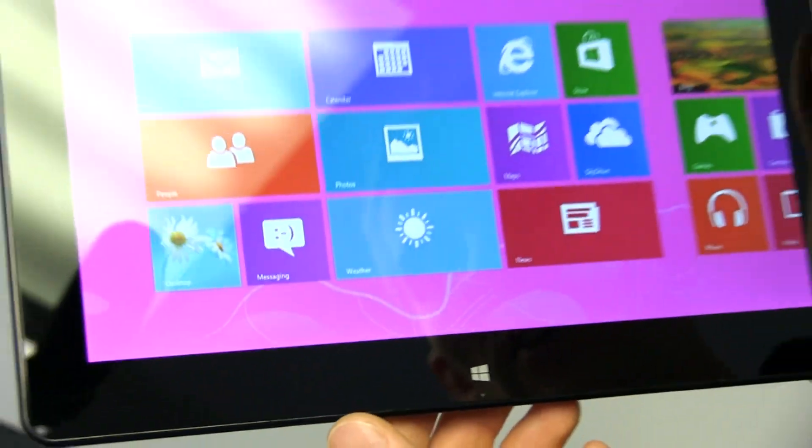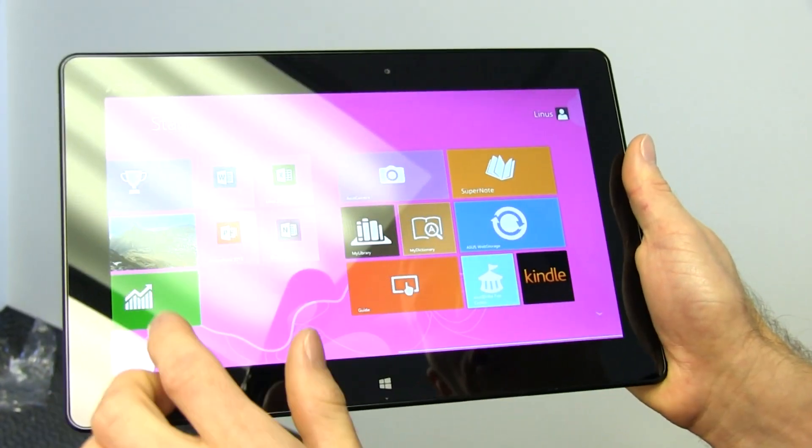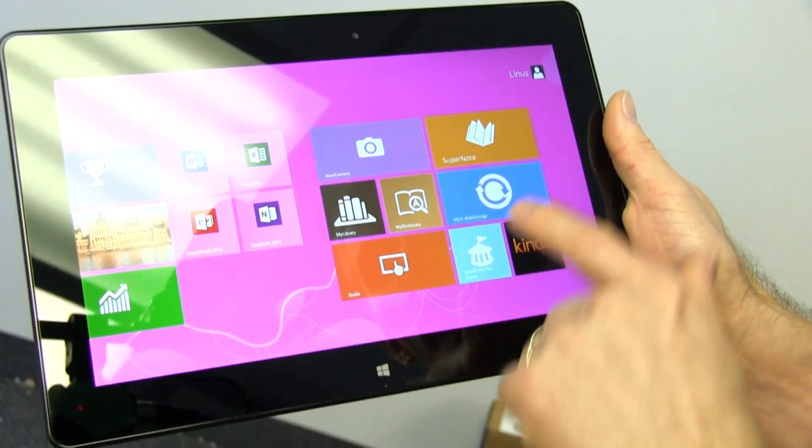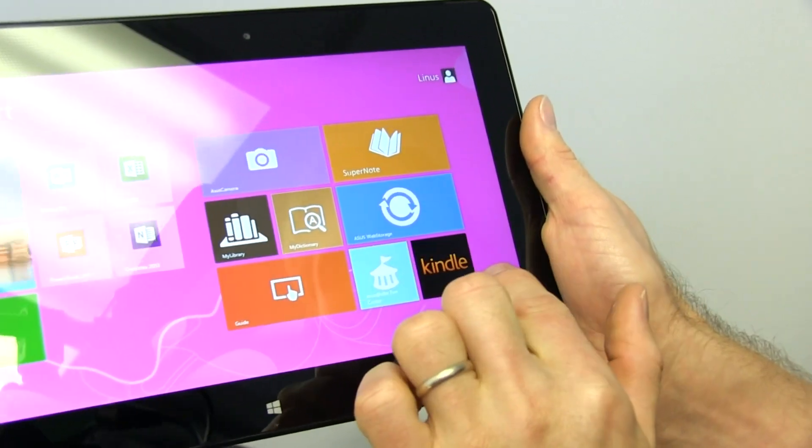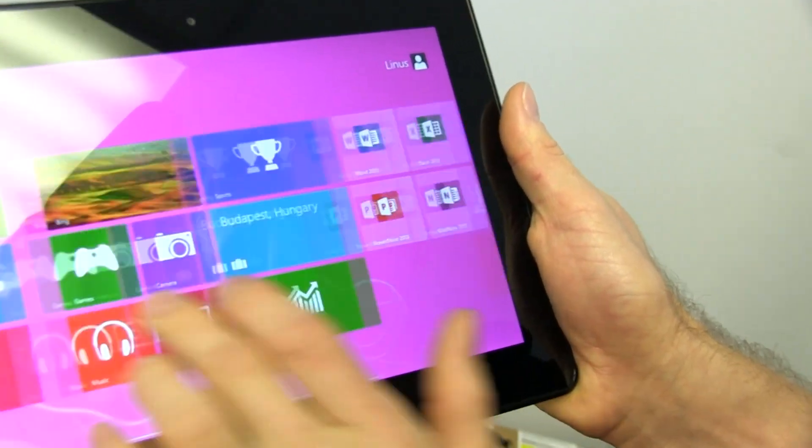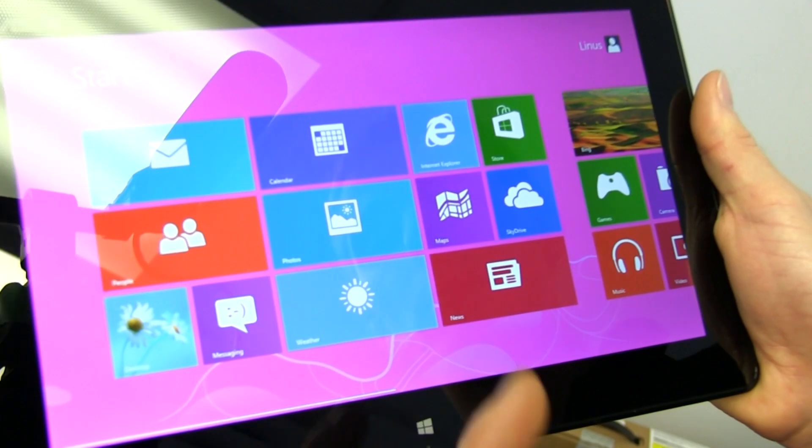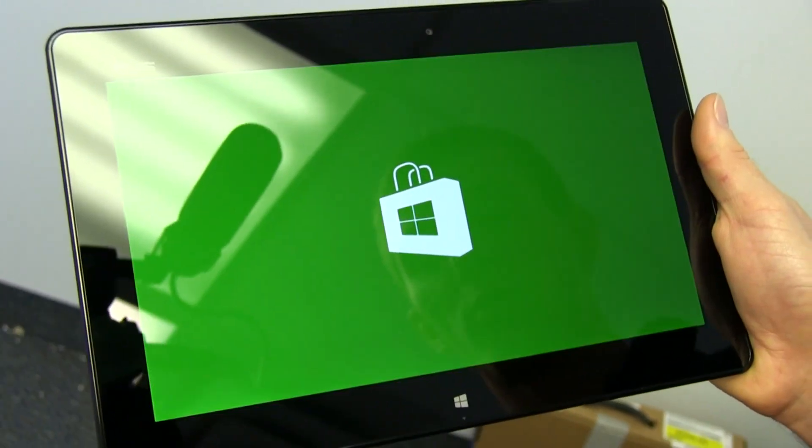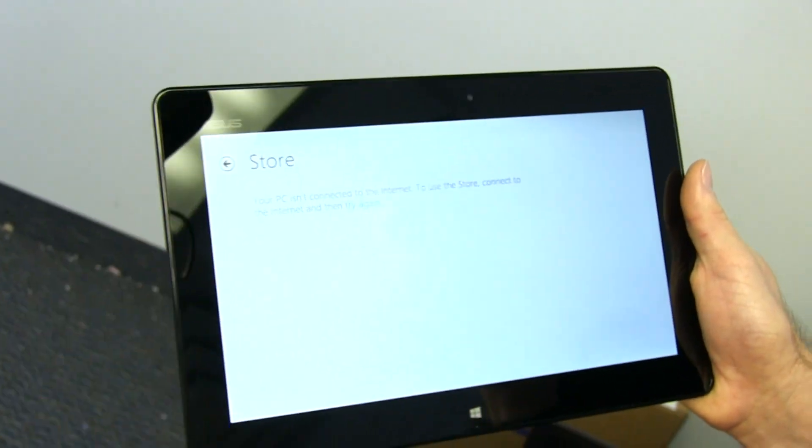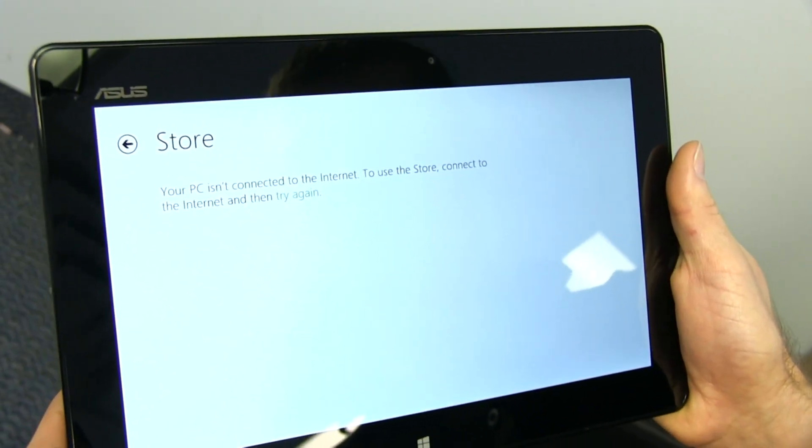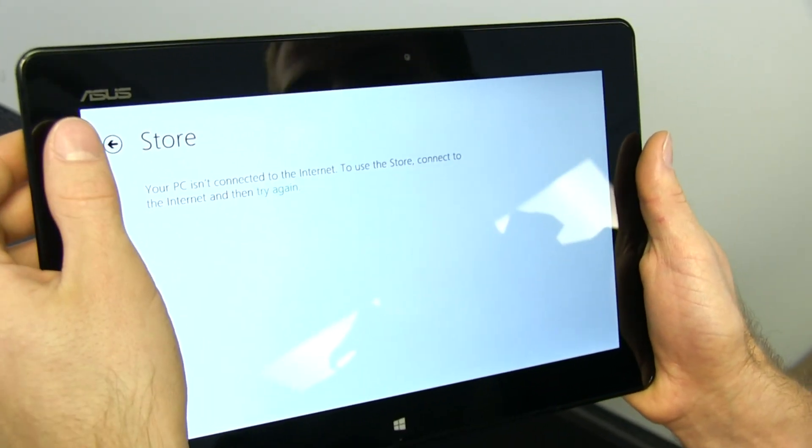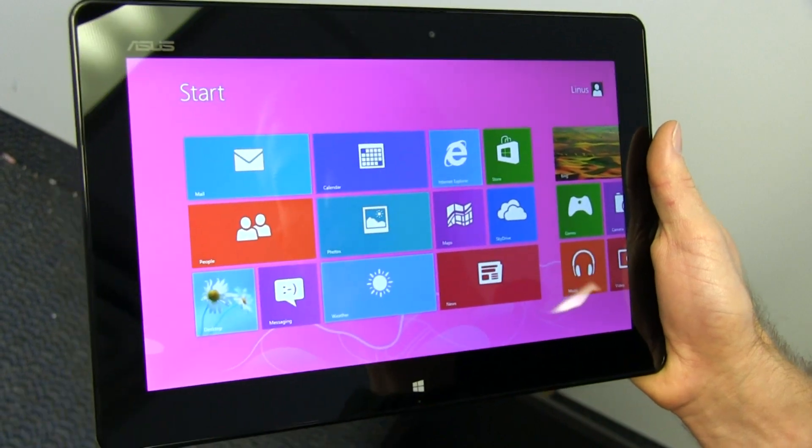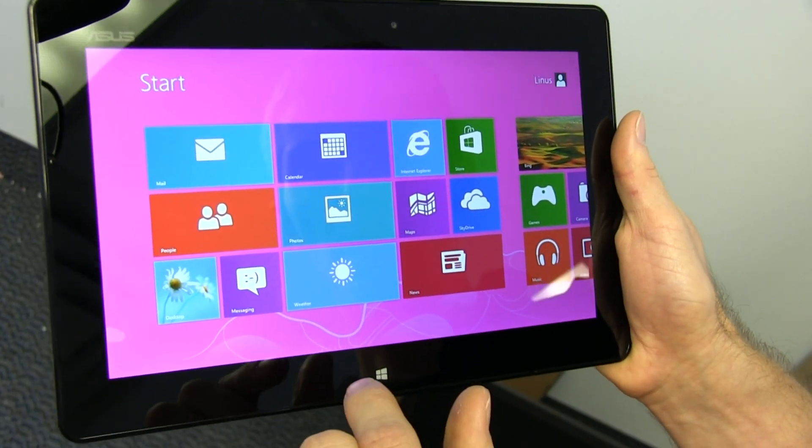And pressing this button again gets you back into the modern UI where they've set up a bunch of stuff for you. So there's Kindle apps pre-installed on this one. There's a lot of apps that weren't available yet when reviewers had their initial review units, but the store should be open now. But of course, we aren't connected to the internet, which will make that demo somewhat difficult.